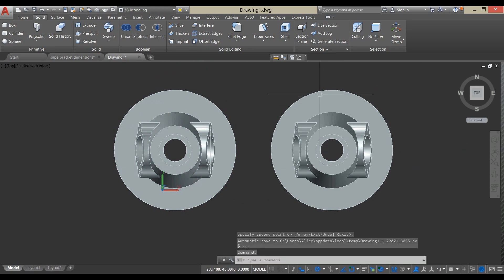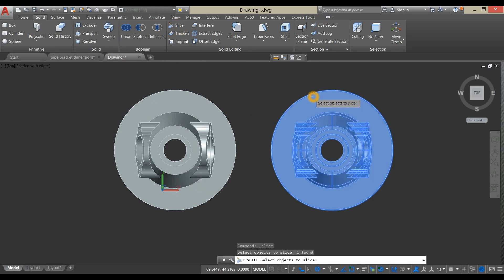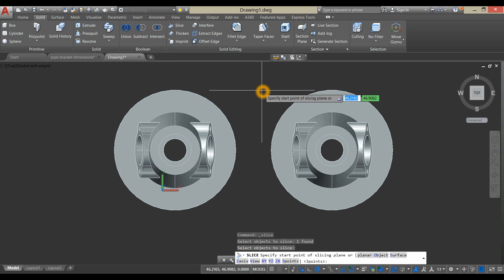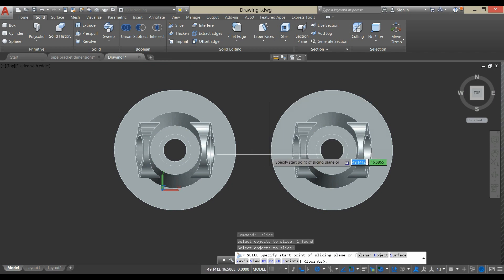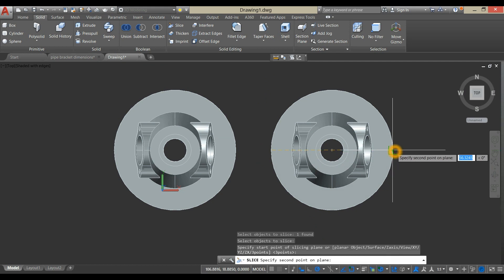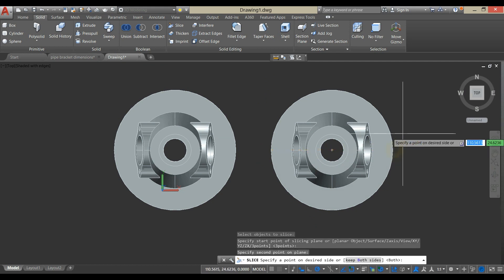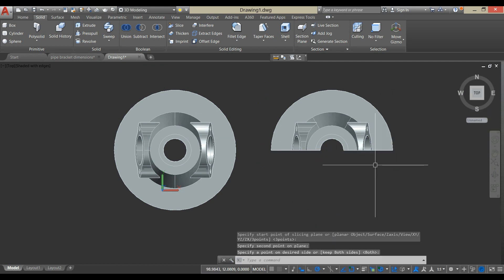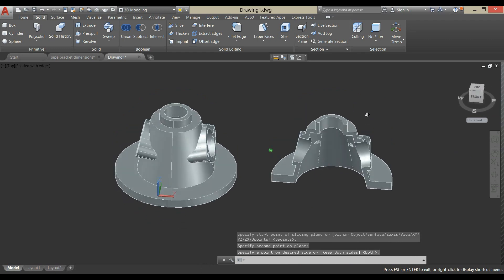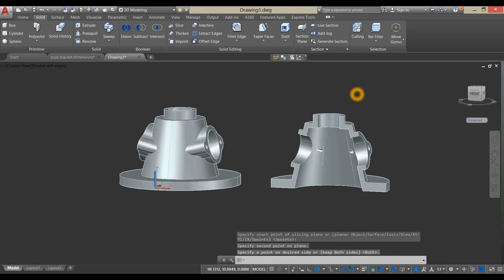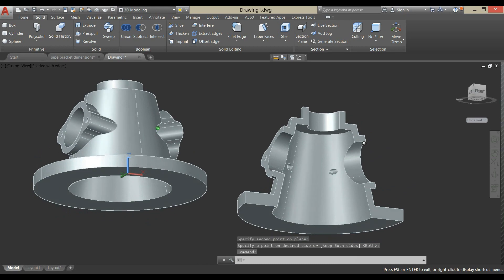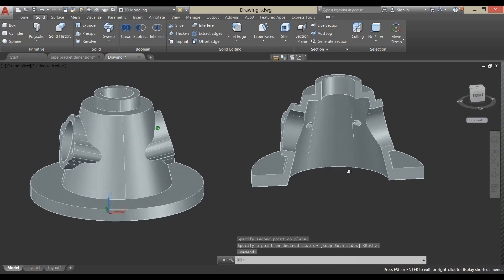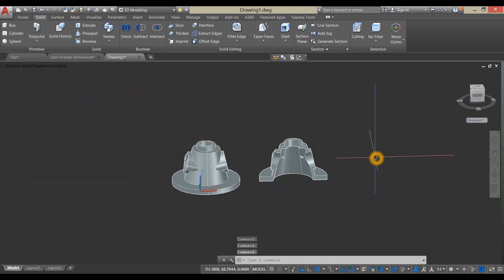Select Slice command from the ribbon, select this object. Specify starting point of slicing plane, so select quadrant to quadrant, and select this side to keep. This is just to show you what happened inside. I think we're done.